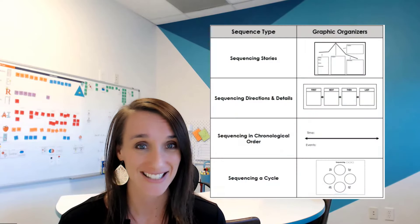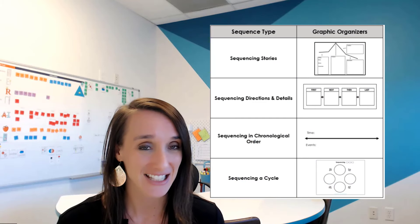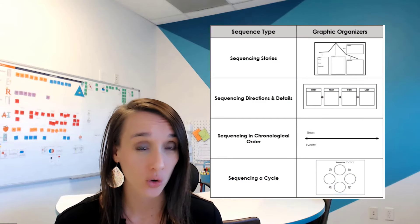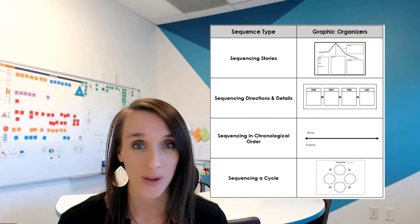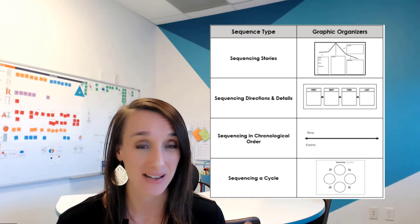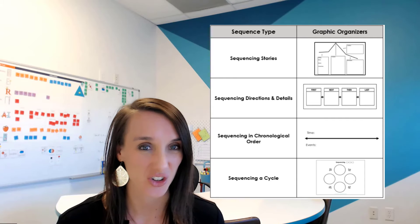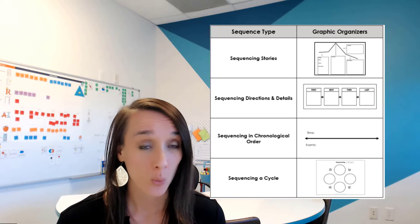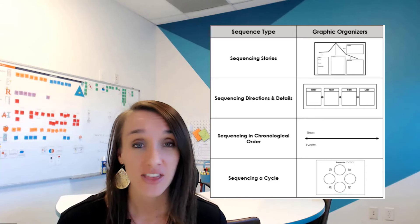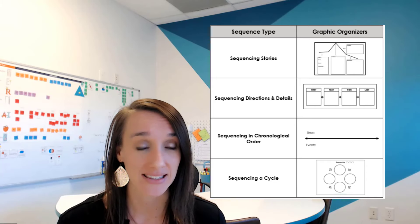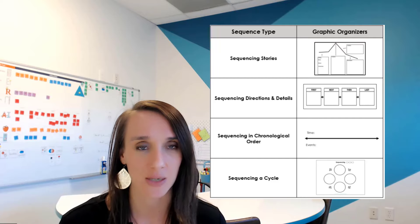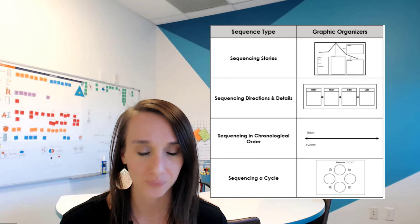Now, there's many ways that we can sequence information. We could do that simply through a first, next, then, last. We can do it in chronological order. We can do it in a step-by-step sequence list or directions or lists. We can do it in a cycle. There's a lot of ways that we can sequence the information, but we do want to sequence it in a logical order.